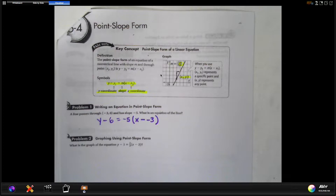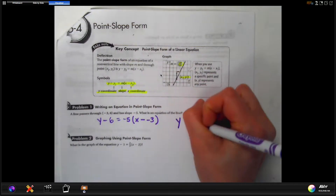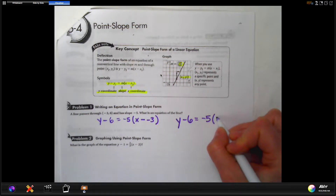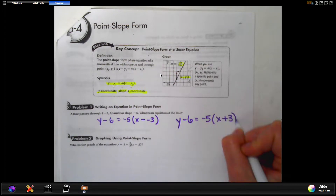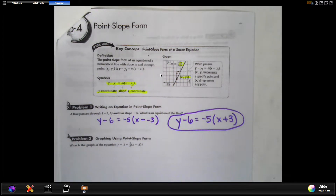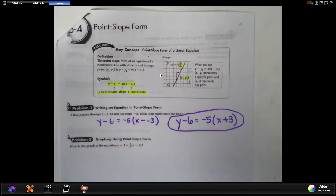You change it to a plus, so the equation is y minus six equals negative five times, in parentheses, x plus three. If they do not specify the format, that is a correct answer. You change it to a plus because you don't want a minus negative in there. That's our first objective: given the slope and one point, write the equation in point-slope form.